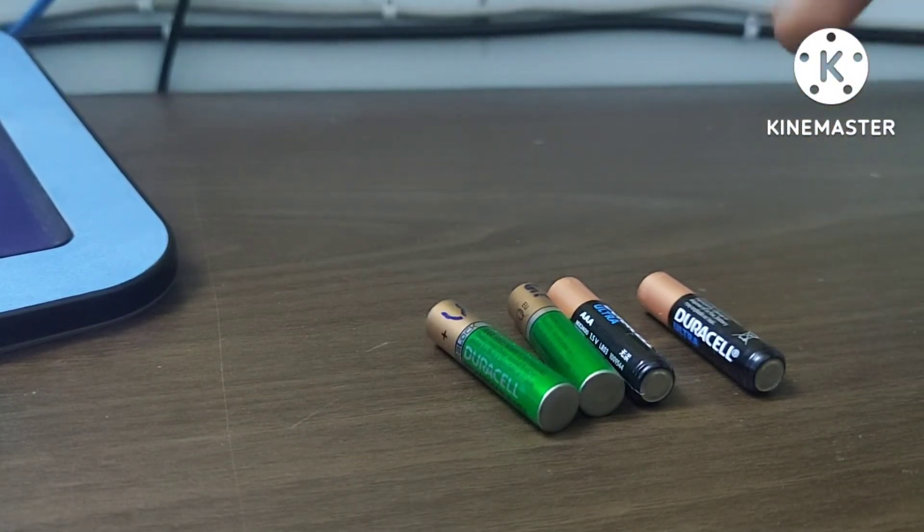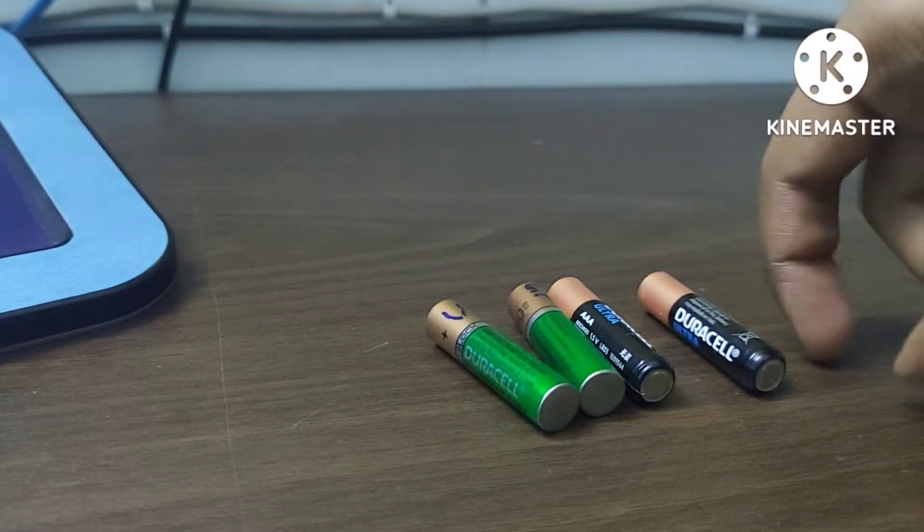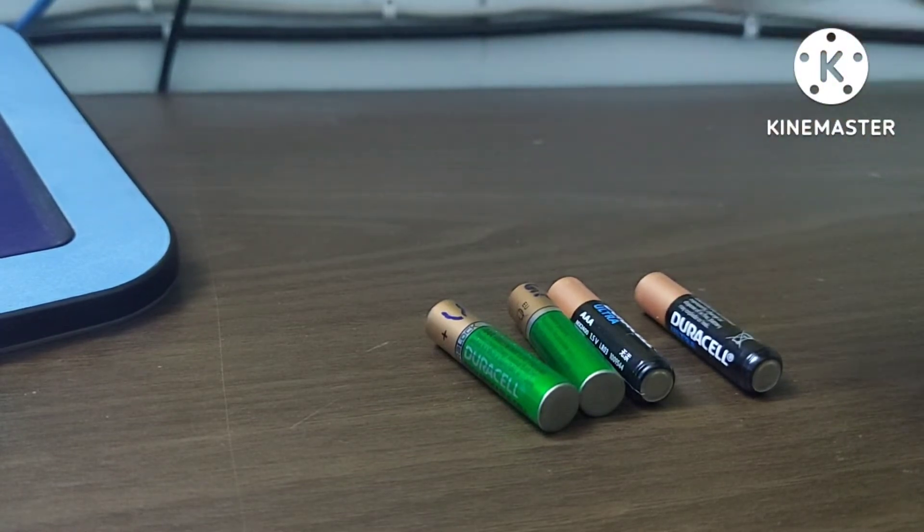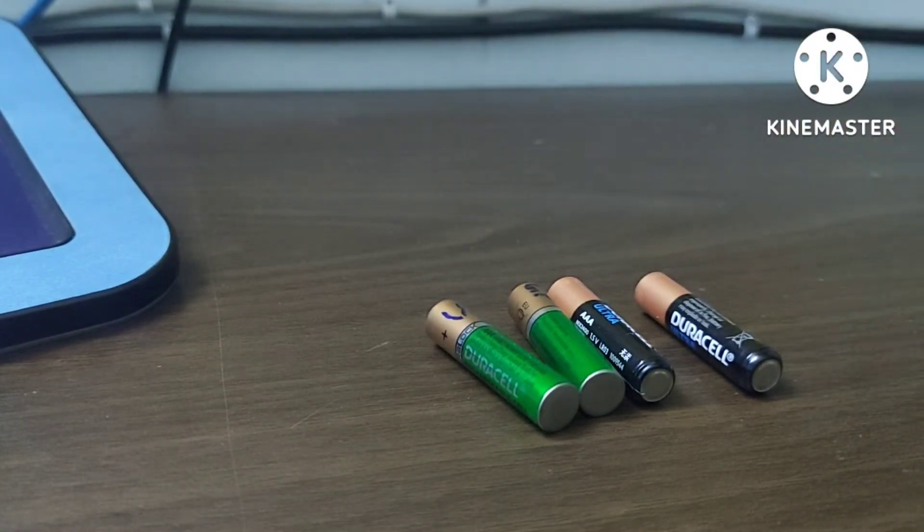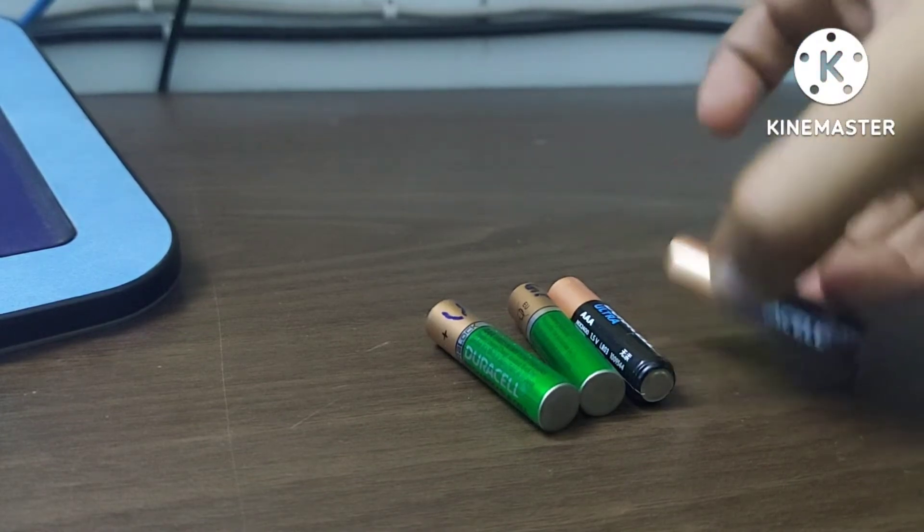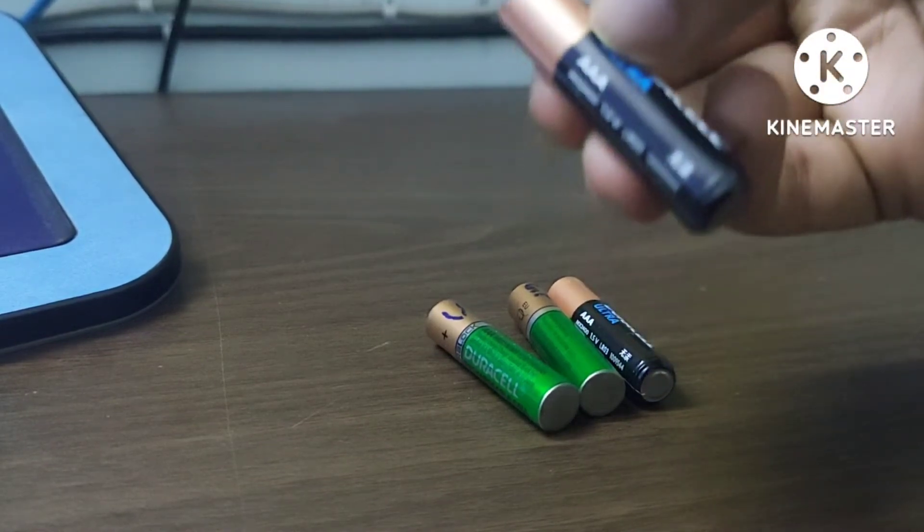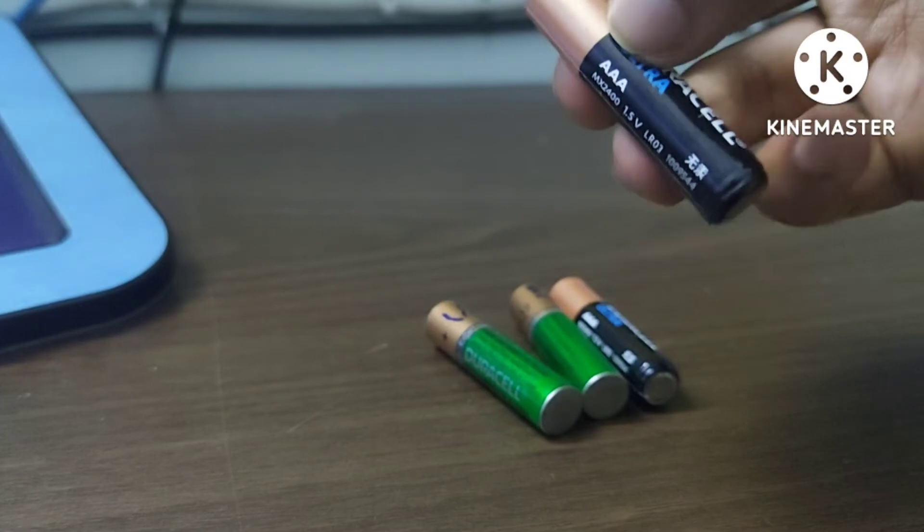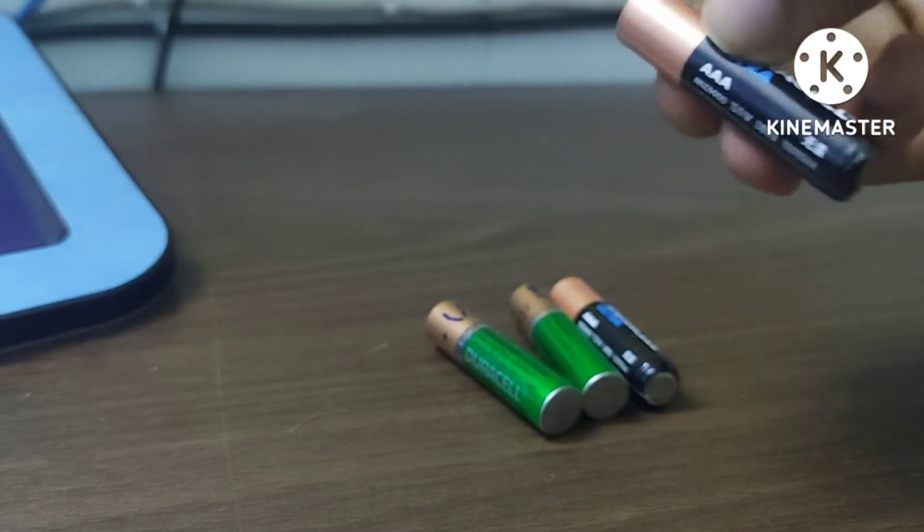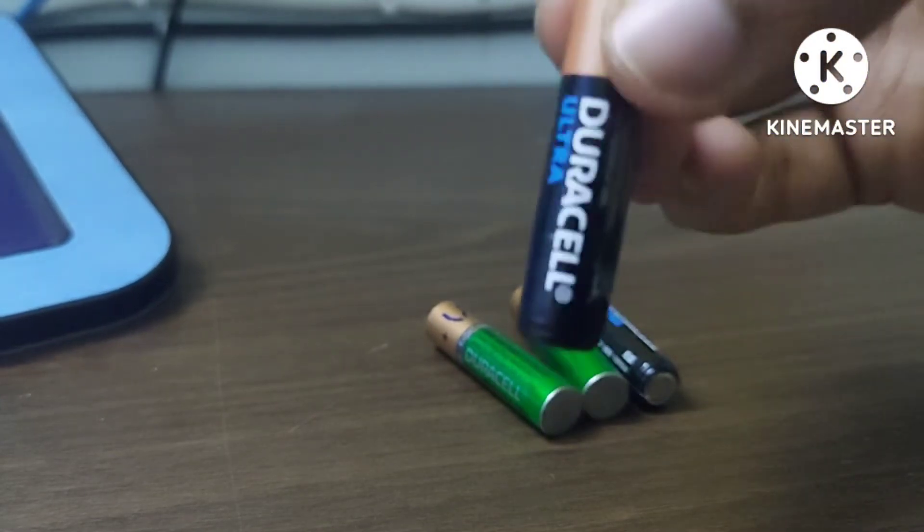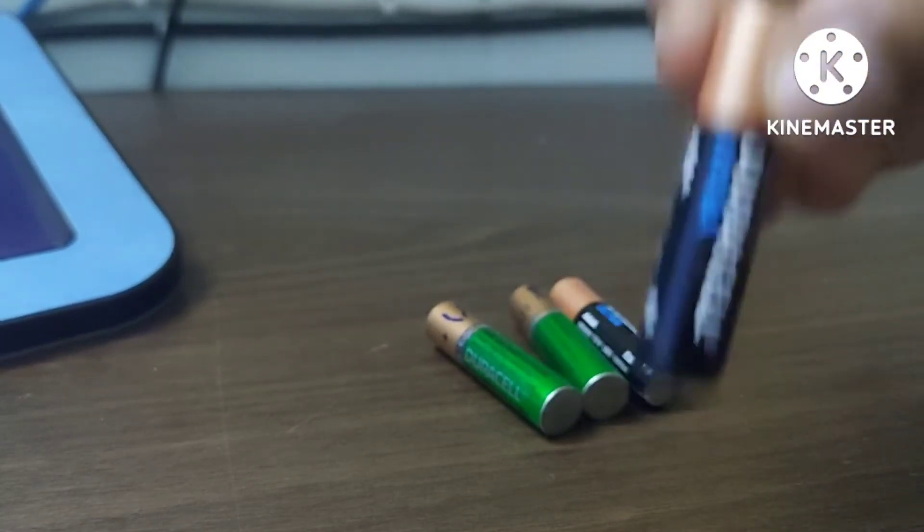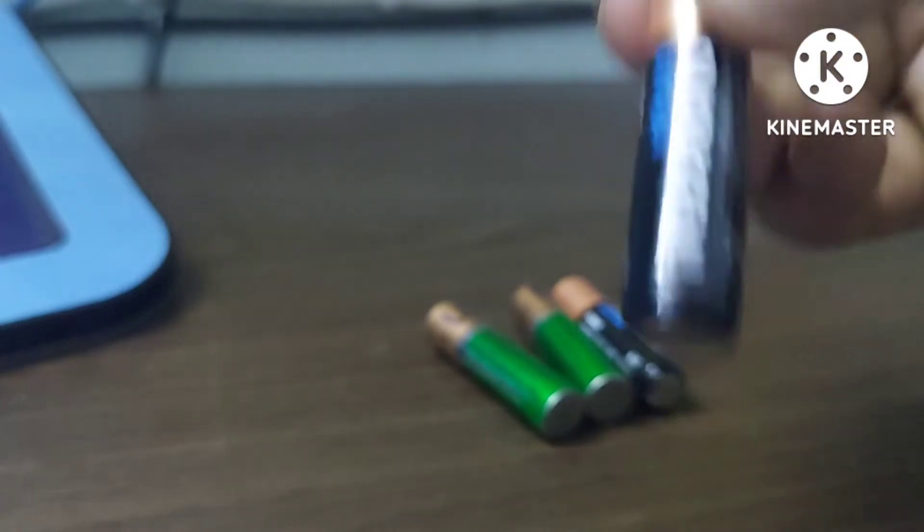And zinc carbon batteries also follow this, except that the zinc is the negative, but a carbon rod is the positive and they have ammonium chloride. This has potassium hydroxide as the electrolyte and zinc is the negative whereas the positive is manganese dioxide. This allows for much higher energy density in the battery, which is why if you use alkaline batteries, your devices last longer compared to zinc carbon batteries.